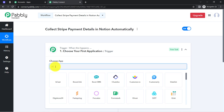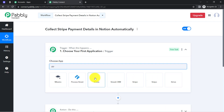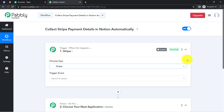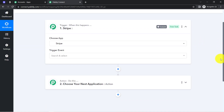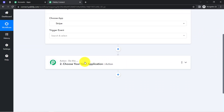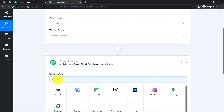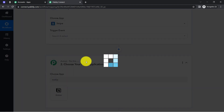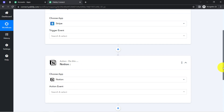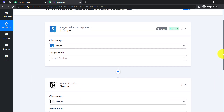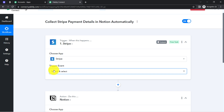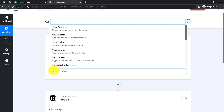This is how you need to select the applications when building an automation — here I am building an automation between Stripe and Notion. I am going to select these applications. I will complete the Notion setup later; firstly, let me do the setup of Stripe. Here I will select the trigger event as 'New Charge'.